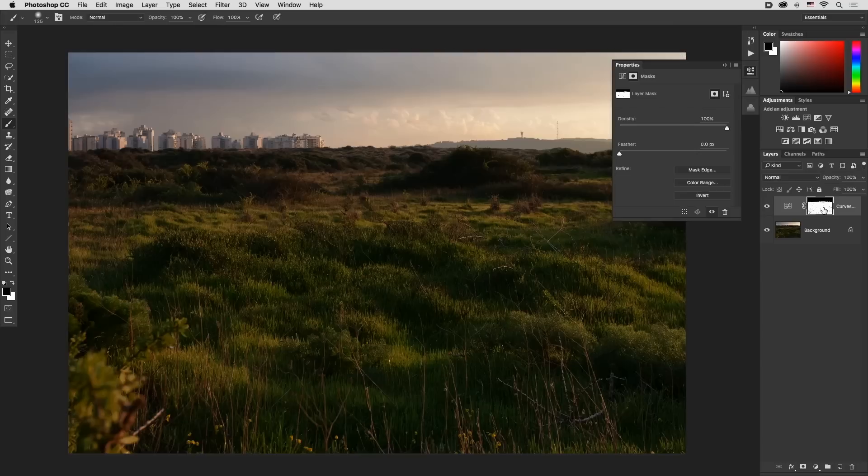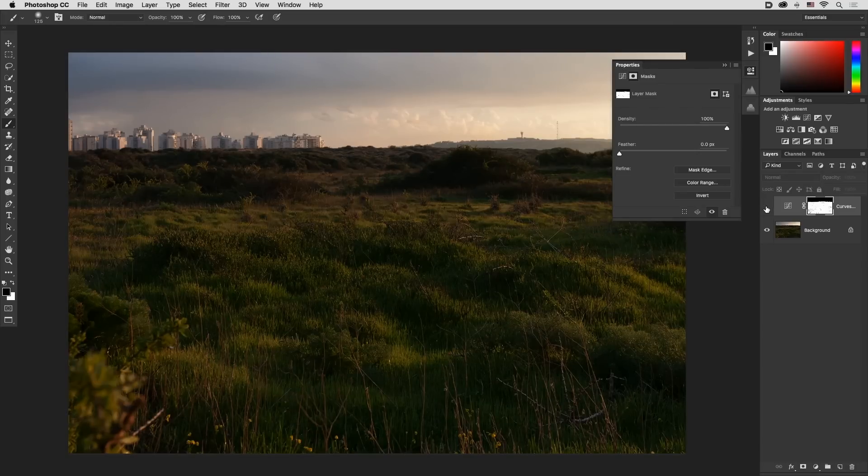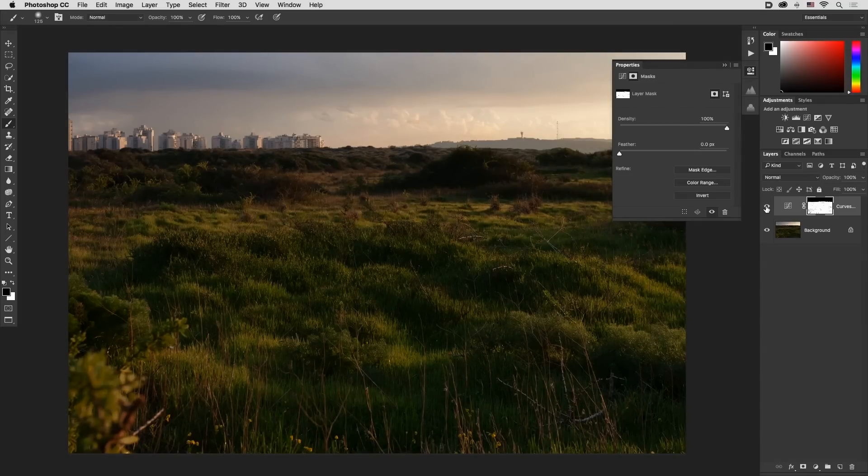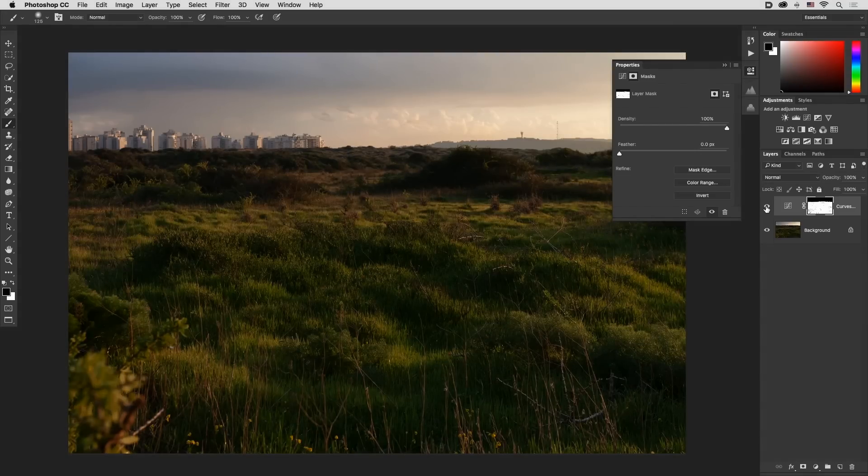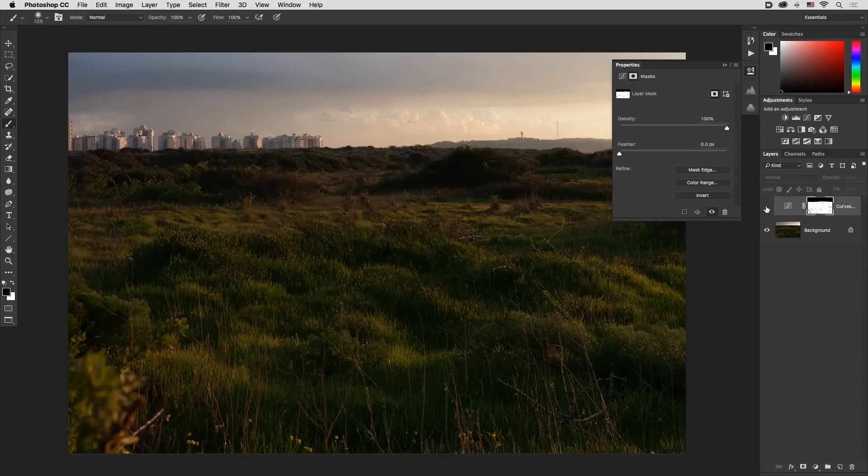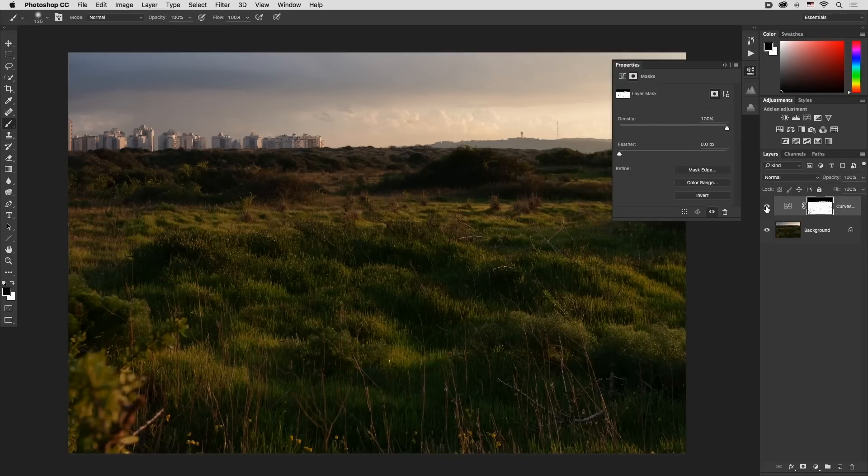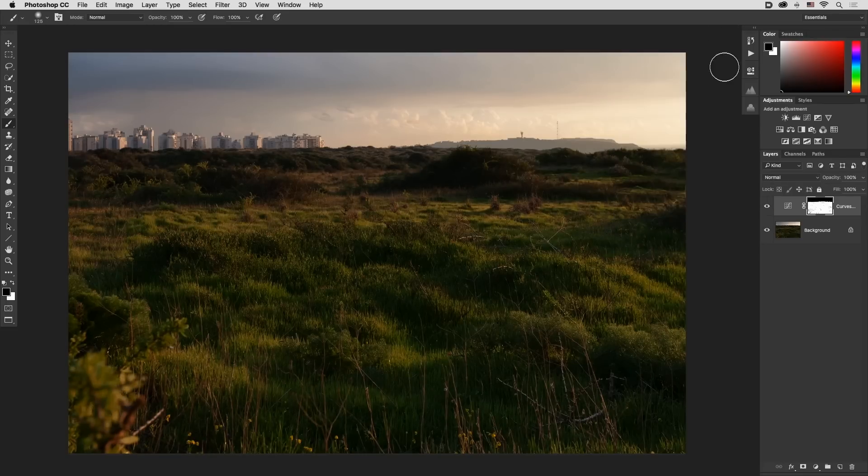Alt or Option click again and there you go, before and after. We added some brightness and contrast to the green areas of the image. Now you can do all this with just one button.